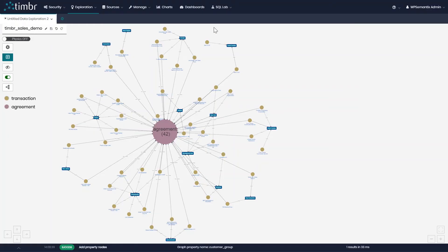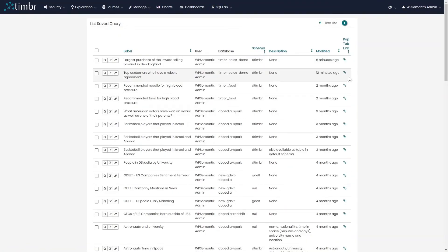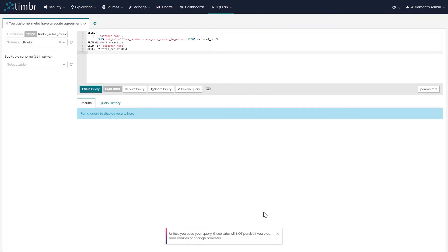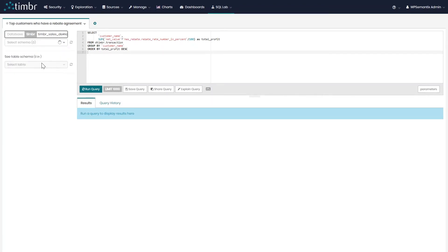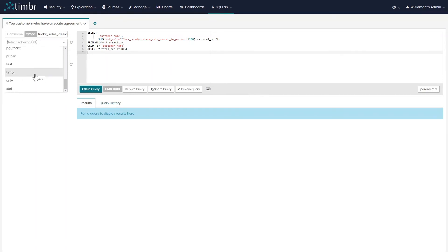We will click on the SQL lab and then on saved queries. We will look at a query we prepared beforehand — the top customers that we have a rebate agreement with. The first step in the SQL editor is to choose the database and schema we want to query from. We can query from our demo schema where our data sits in our database, but if we want to query the ontology we built, Timber offers three schemas that help you analyze your data in different ways.